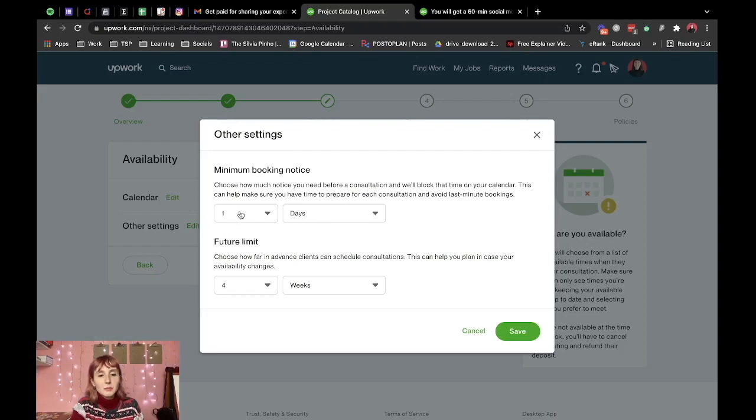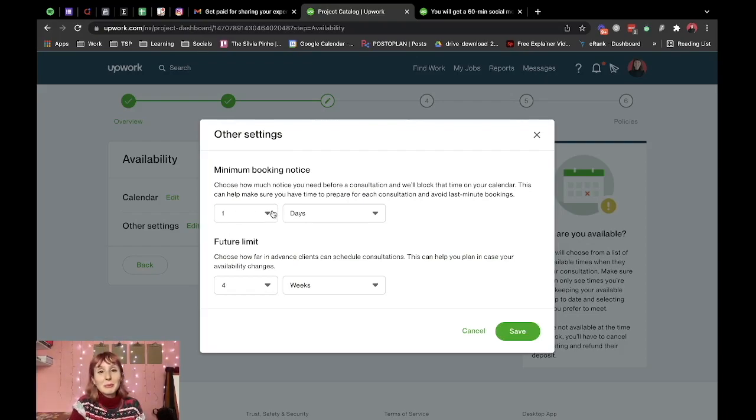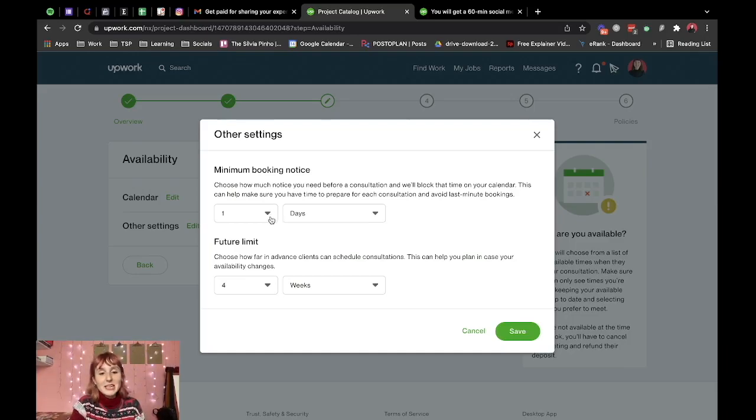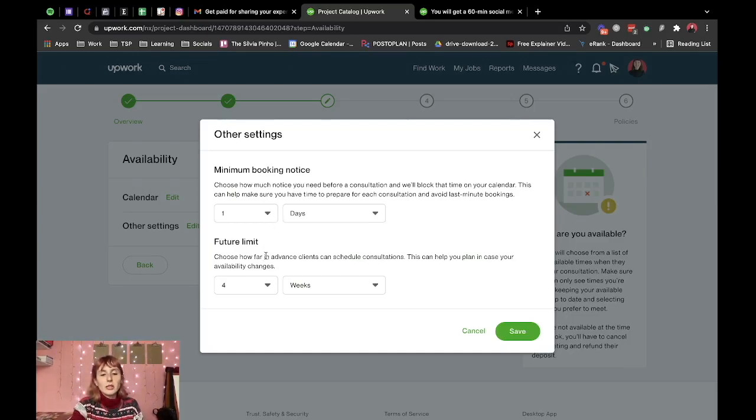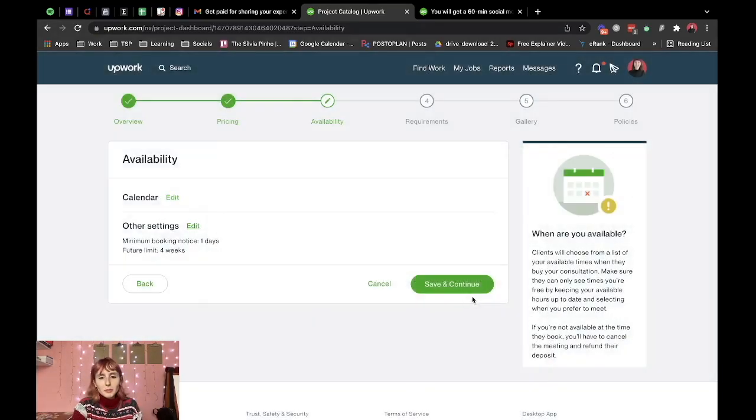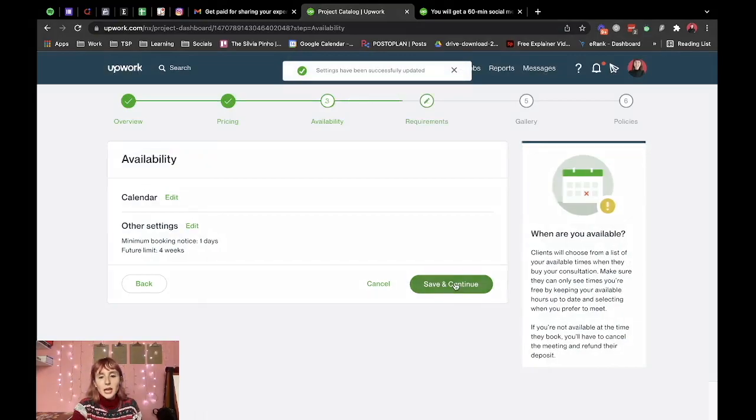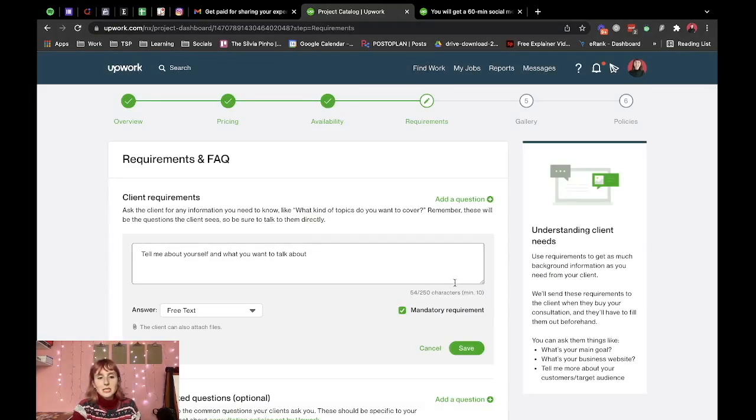Other settings, minimum booking notice, yes I definitely like this I don't like people booking for that same day. Future limit, yeah four weeks sounds about right so I'm going to keep this as a default and save and continue.